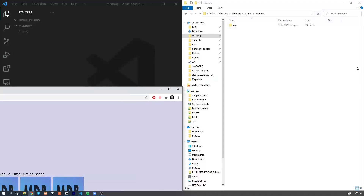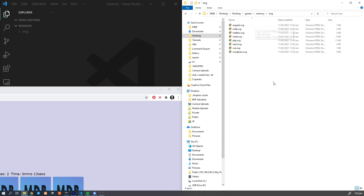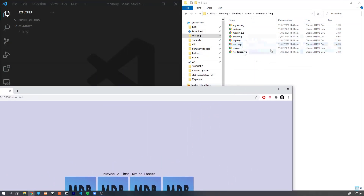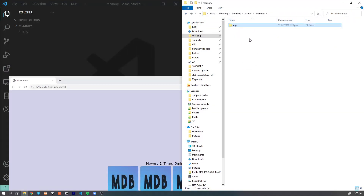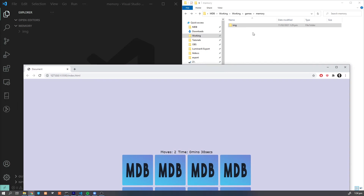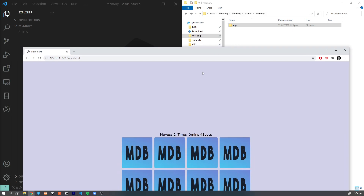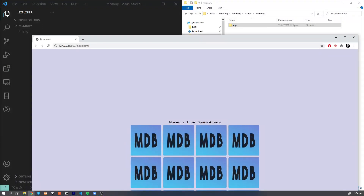I've prepared some images which you can download from a repository — you're gonna find the link in the description down below. You're also gonna find the result code. Once we write the entire code of our application, I'm gonna upload it to GitHub and to snippets, so you can always refer to my code if something doesn't work. For now, download the images from GitHub, pause the video, download the files, and then you can follow along.